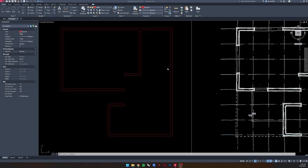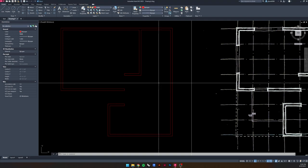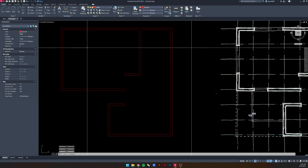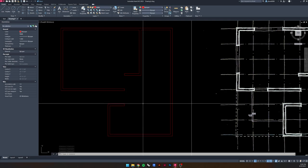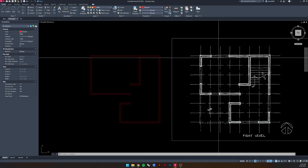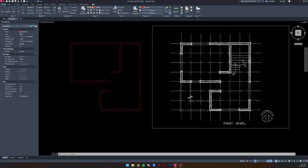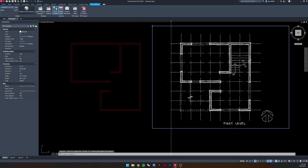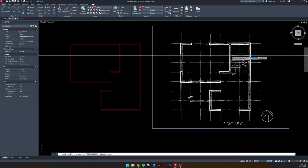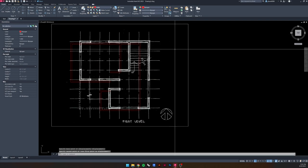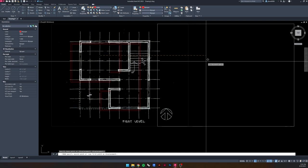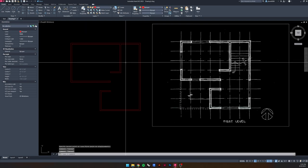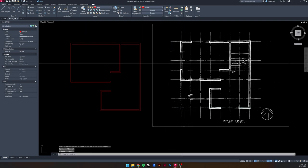The problem with recording these videos is I record one segment, then stop and watch TikTok for five minutes and forget where I was. Anyway, we've created this wall layout, and now we need to place some windows. If it's easier, you can drag the reference image back over and trace it some more, or we can use our grid lines to tell us exactly where to put the windows.